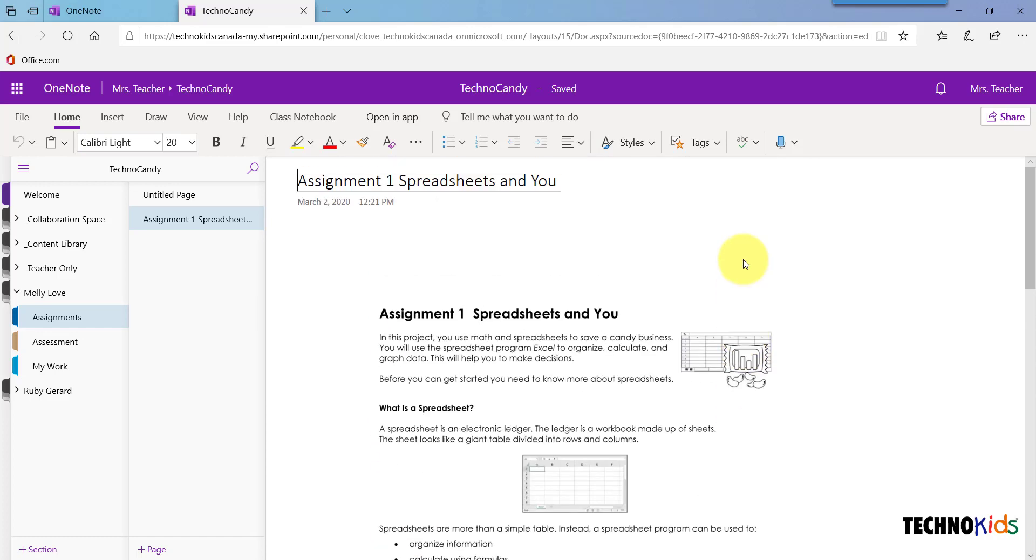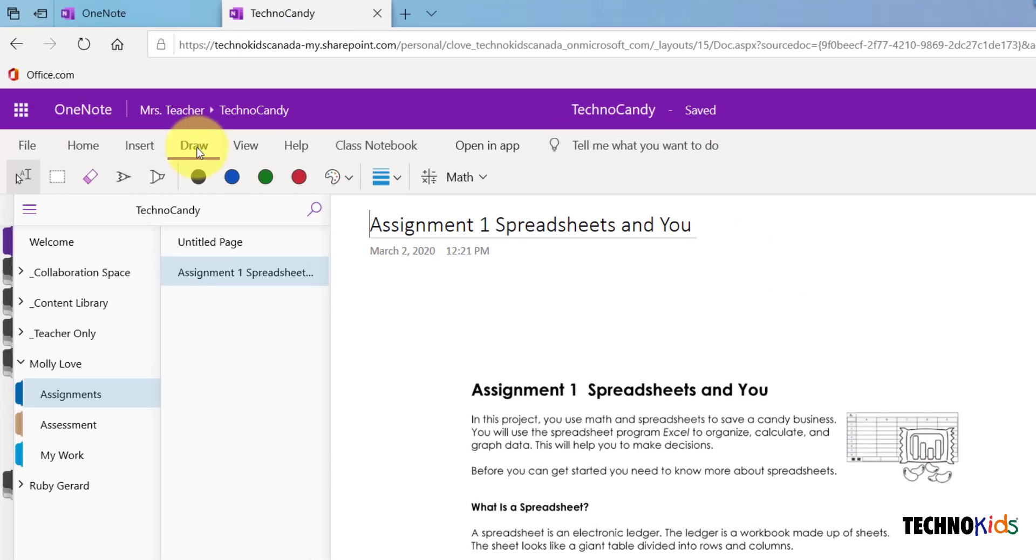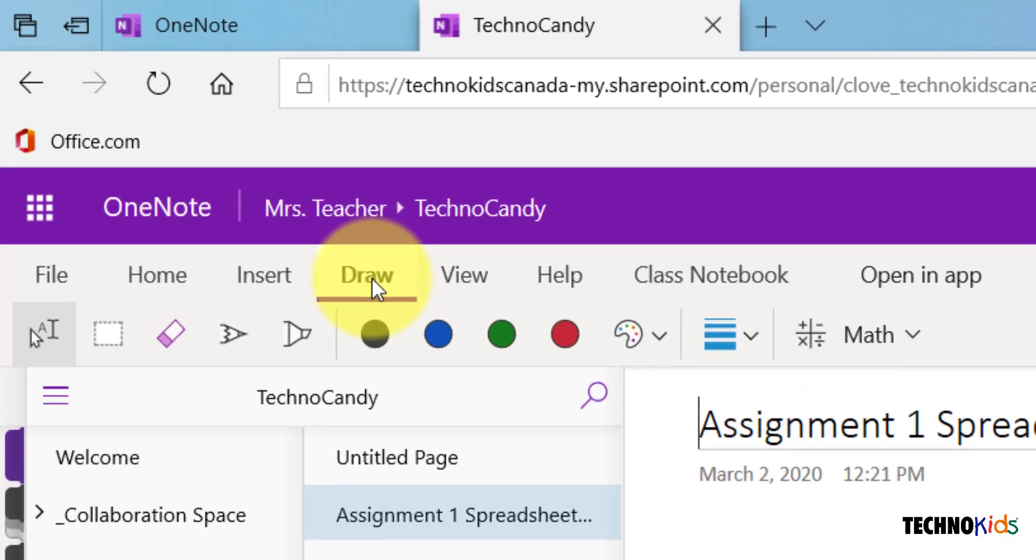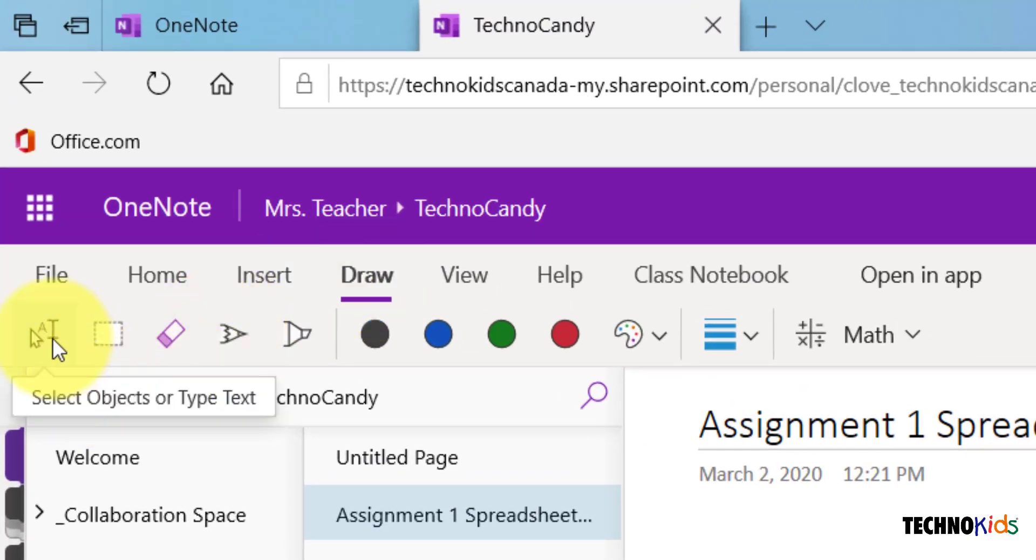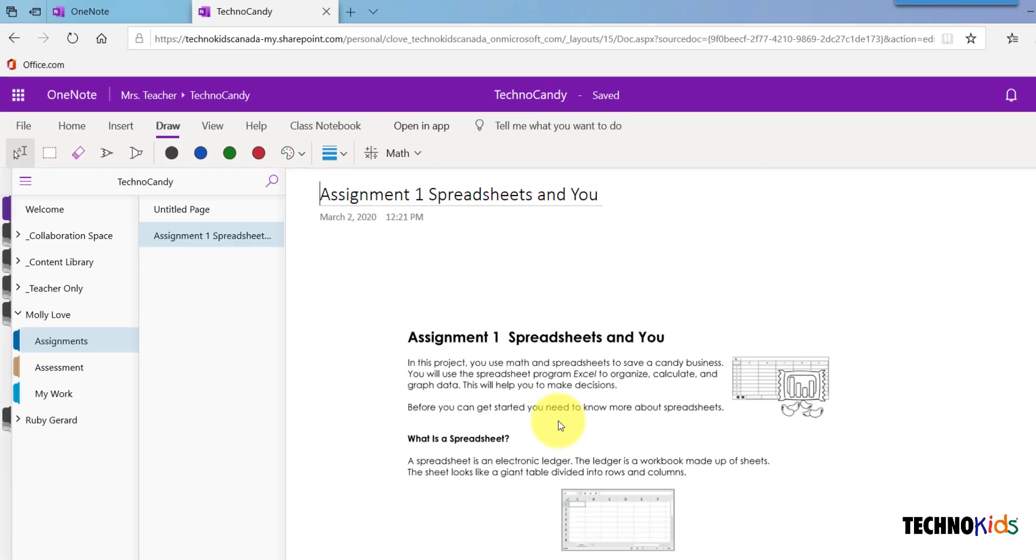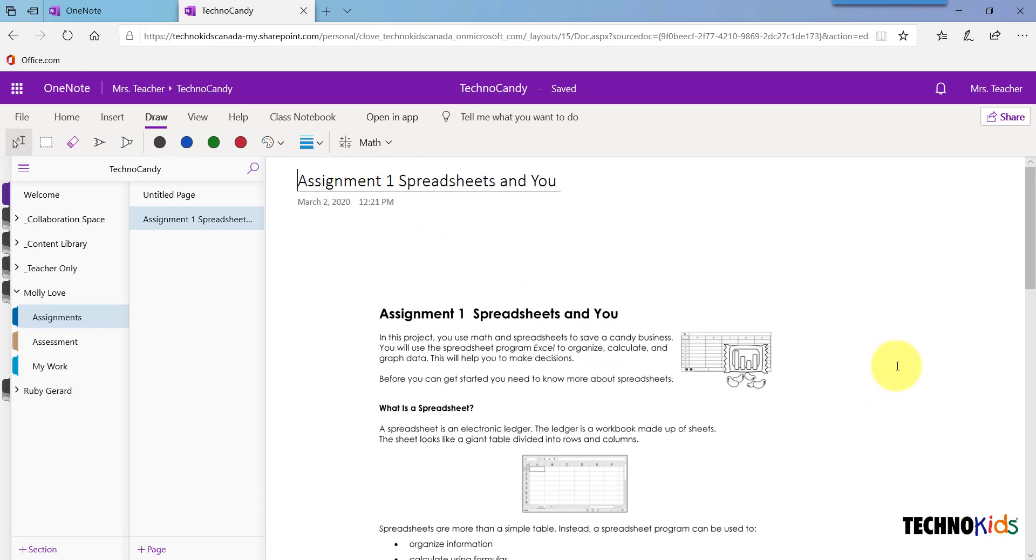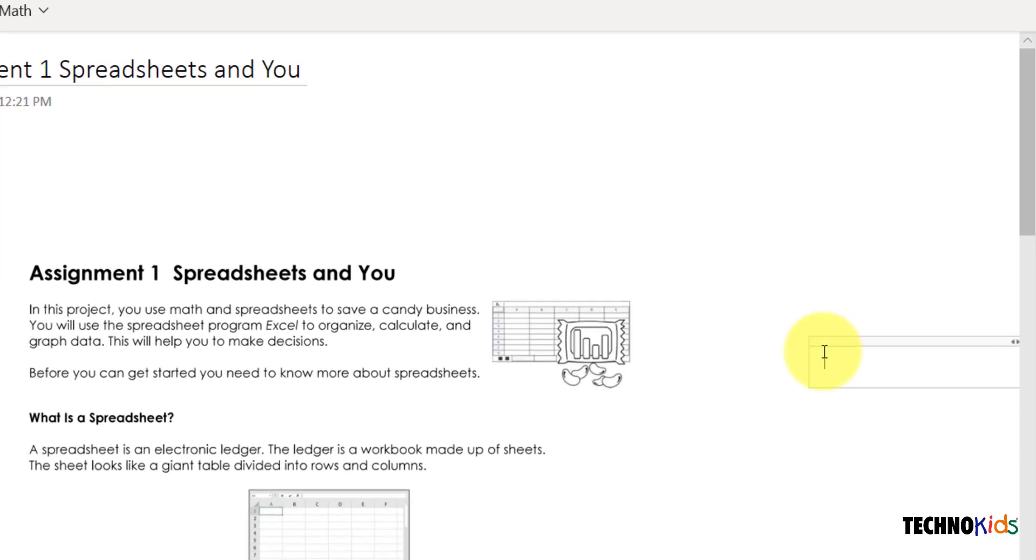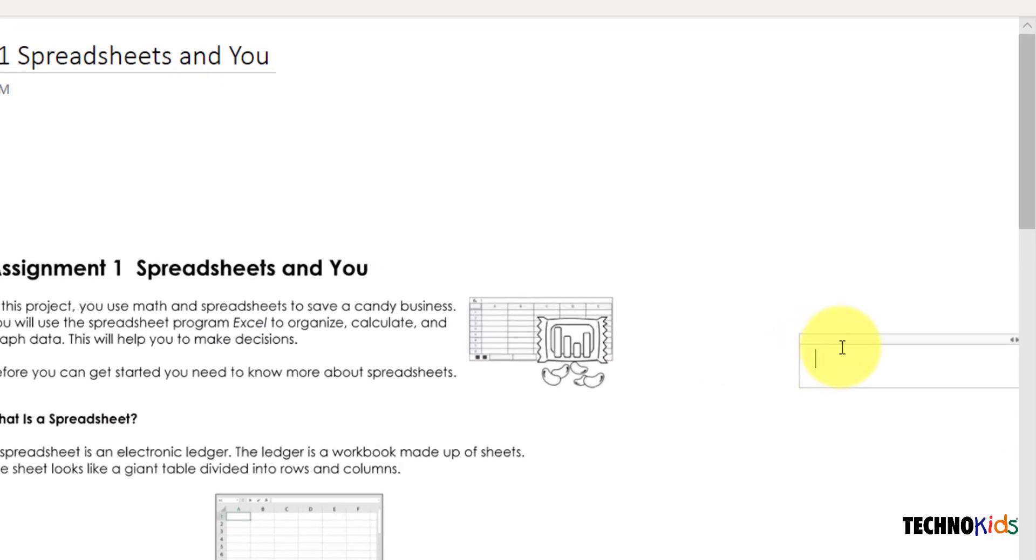You can add comments to the page by clicking the Draw tab and using the Annotation tools. You can add text by using the Type tool or you can draw using the Pen tool. Click Text, then click to the right of the document and create a text box and add your text.